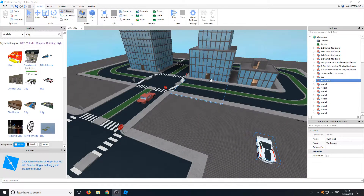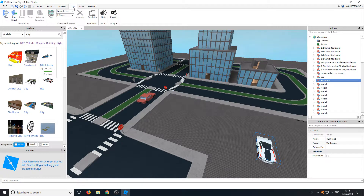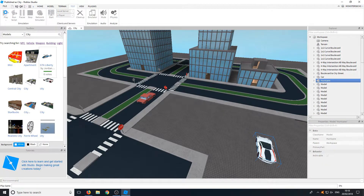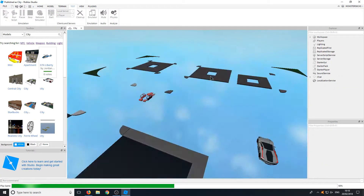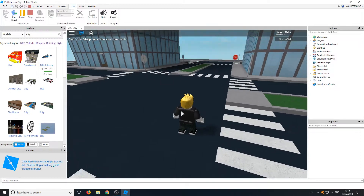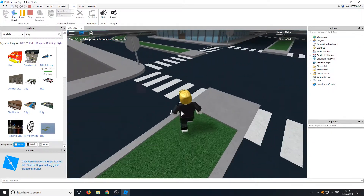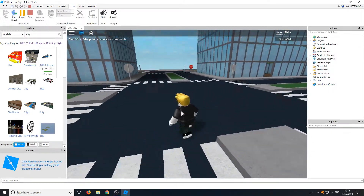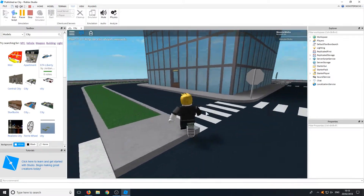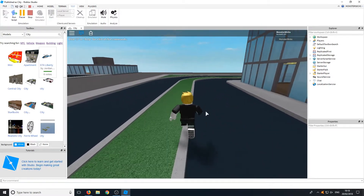When you have finished placing out all your models and setting your map up, you can simply go to the top, go to Test, and then go to Play. As you can see I am now in the city just running around, and it really is as easy as that.